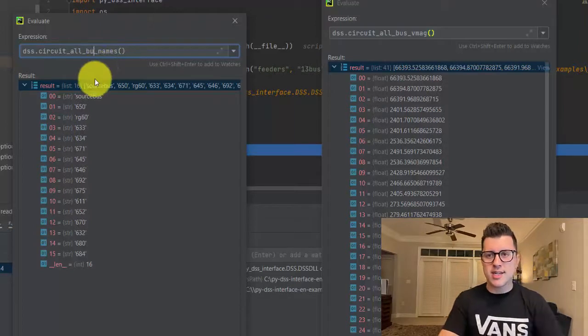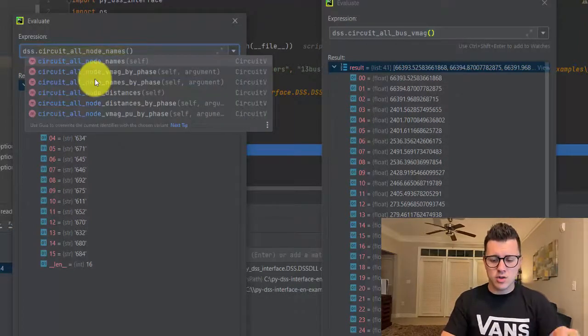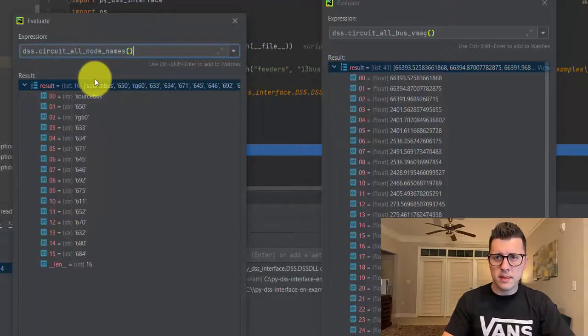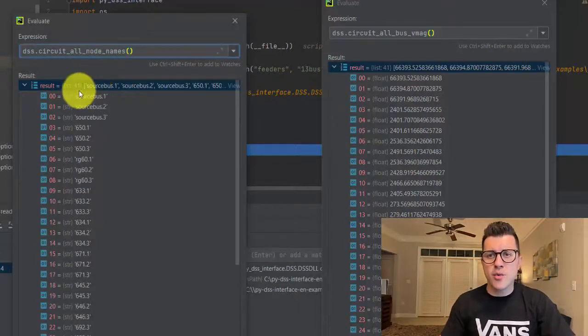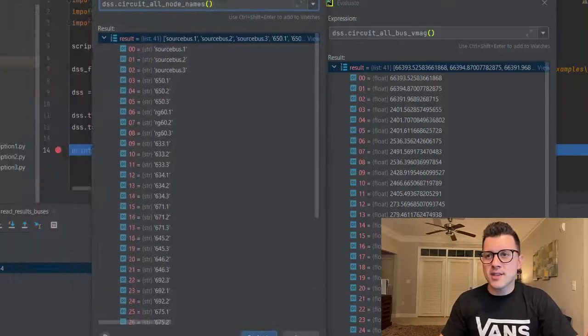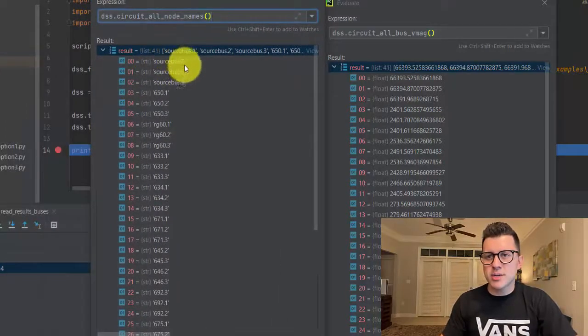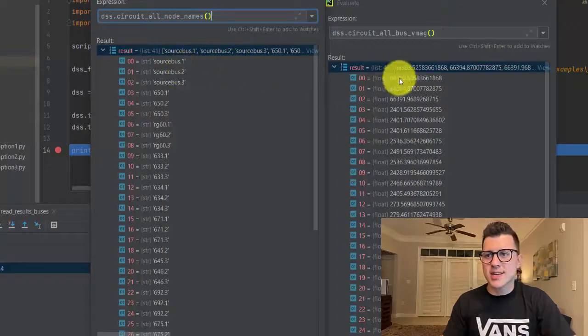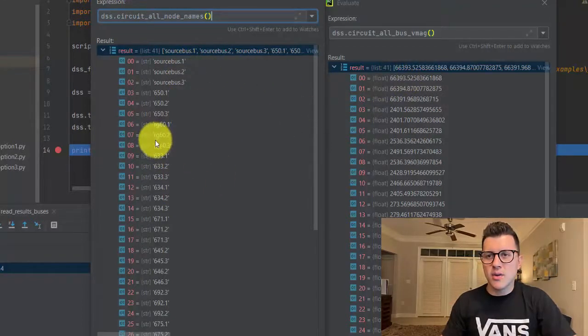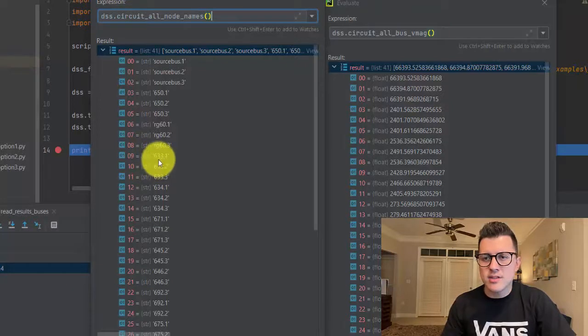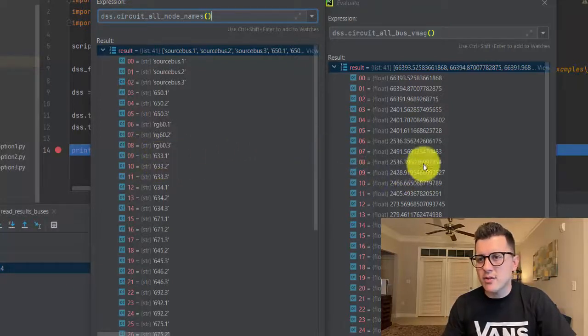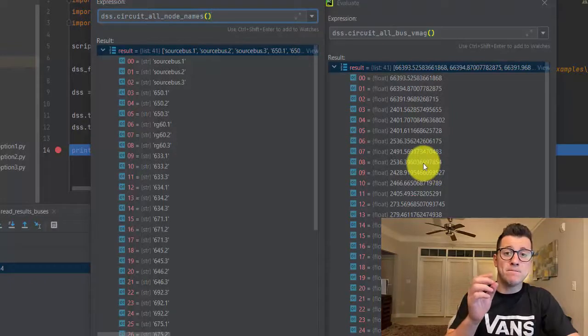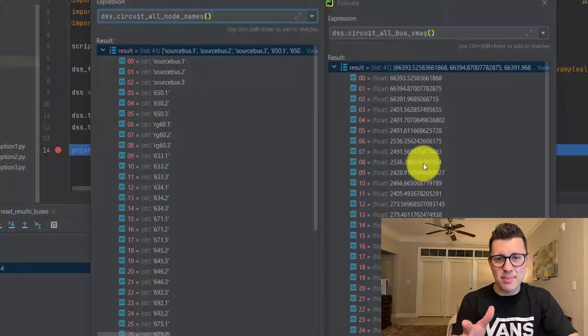So if you go here and change bus to node, you have 41 elements right. So you can see that they agree. Source bus dot one phase one - phase one of the element circuit has this voltage. Element 9 is bus 633 phase one - this is the voltage for the specific node of that bus.